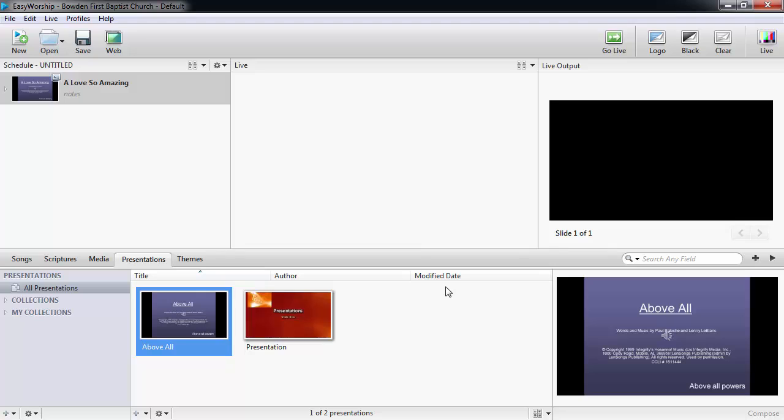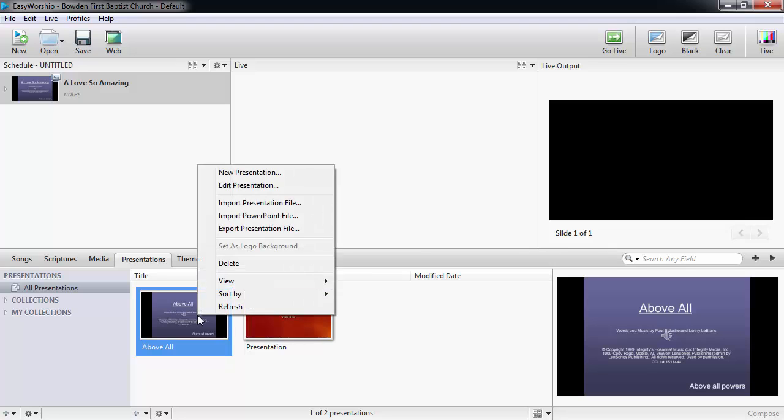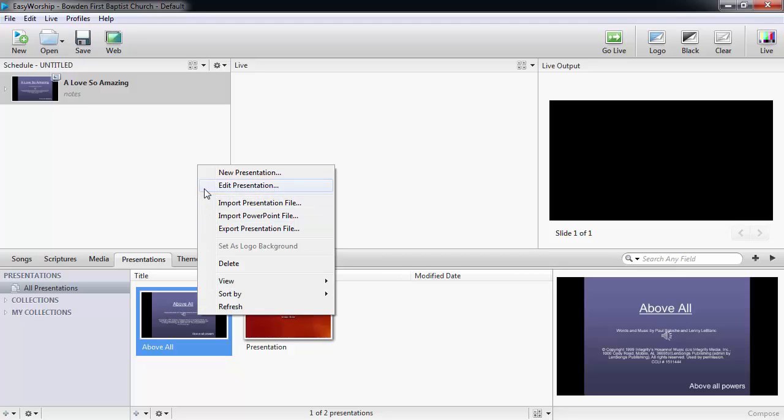Once it's in the presentations area, it will be available there until you decide to delete it. If you need to edit that PowerPoint, you can right-click on it and select edit presentation, and it will open in your PowerPoint application.